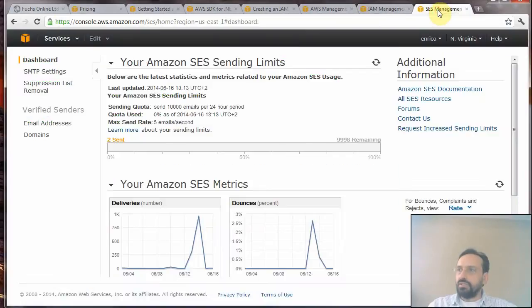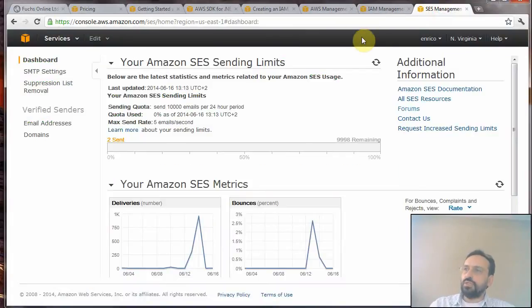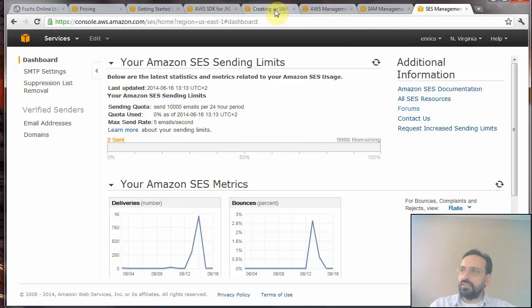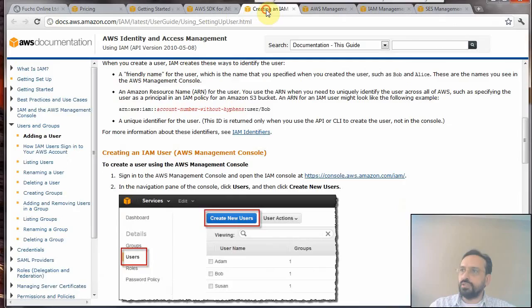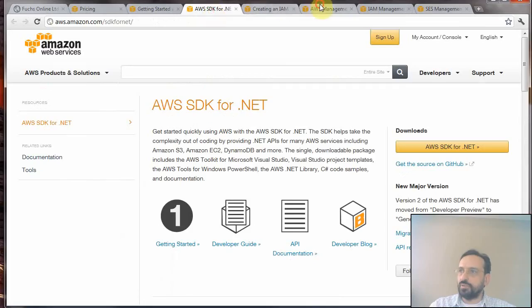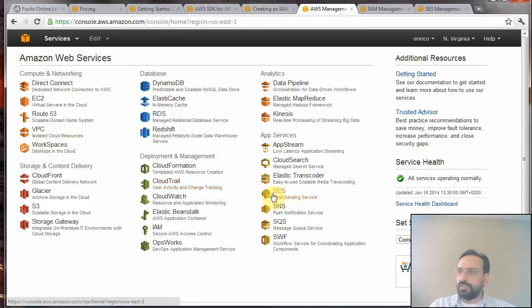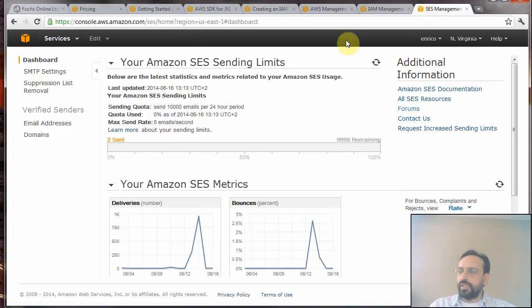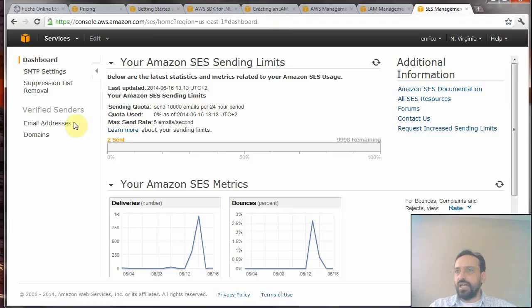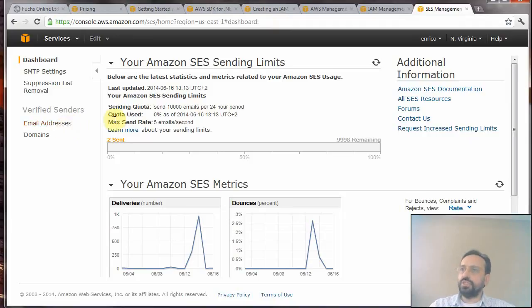Now that you have done that, the next thing you have to do is log in again to your dashboard. Click on the Simple Email Service, which is already open in this window, and you will have to verify your email addresses.